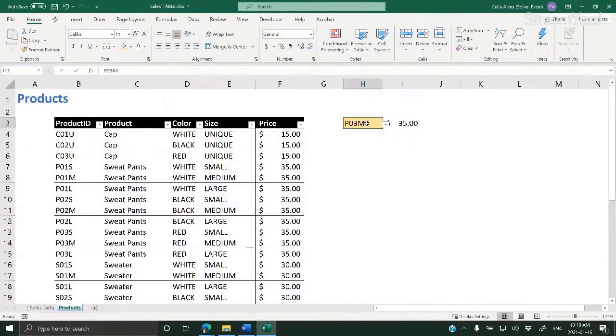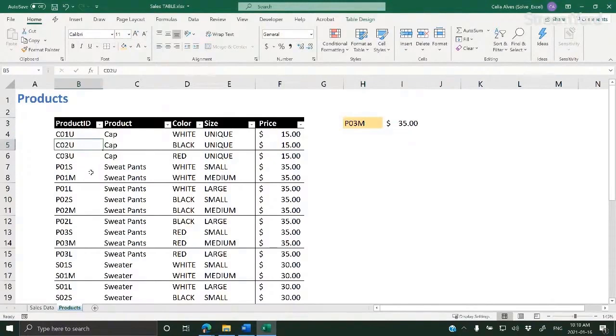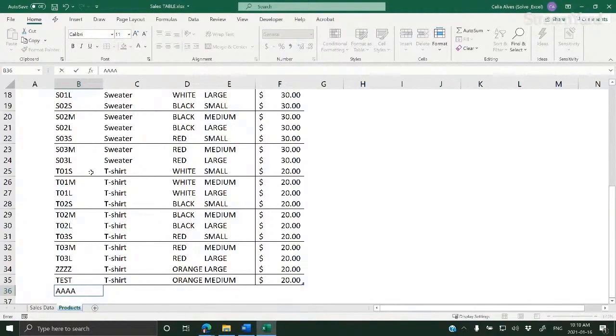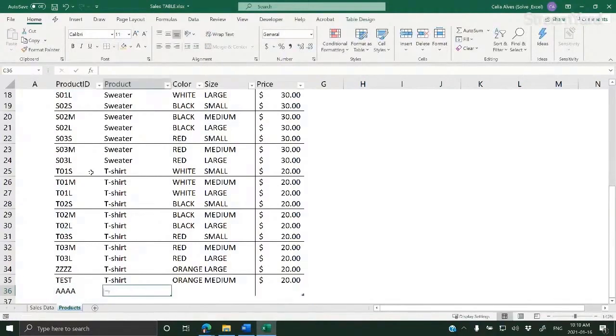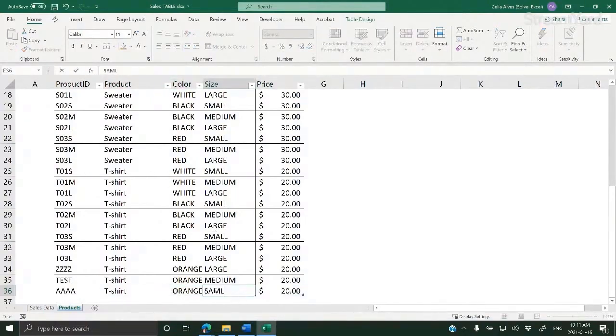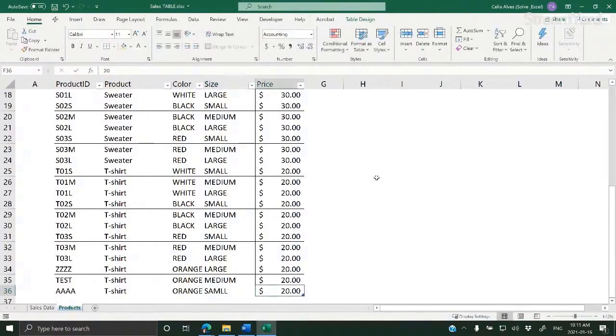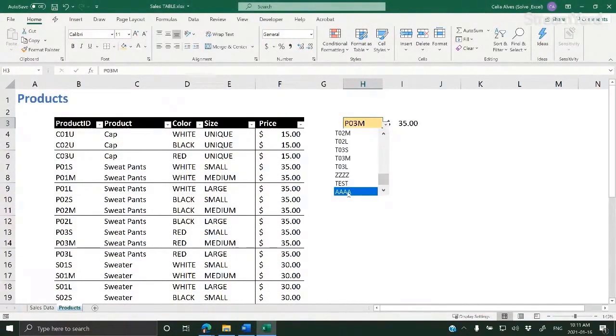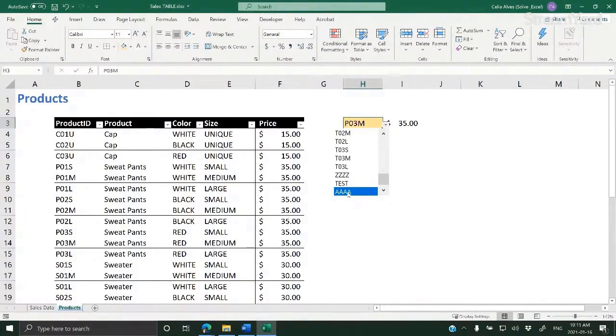And the good thing about having product codes in a table is that if I come here and add the new code, for example, code product AAAA, and I just copy this as an example. Now I can maybe put small here. Now I don't have to worry if it has a new product or not. I know that a new product will be included there because when I created the data validation, I used the name that was referring to a table.